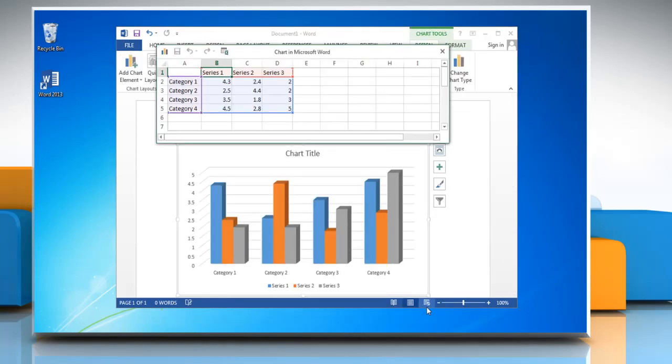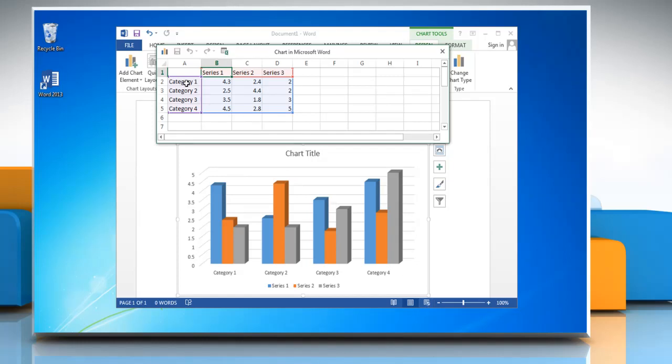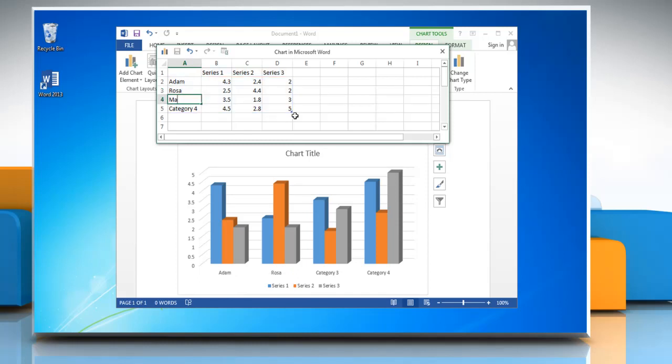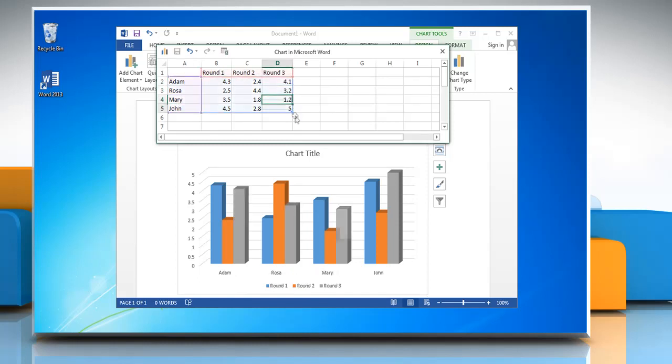Excel 2013 opens in a split window and displays sample data on a worksheet. In Excel, to replace the sample data, click a cell on the worksheet and then type the data that you want. You can change the data on any cell you want by following the same process.